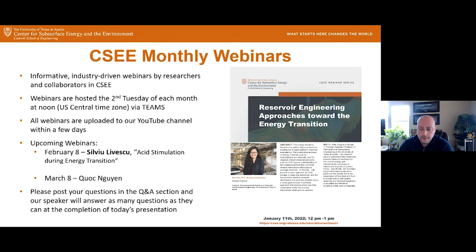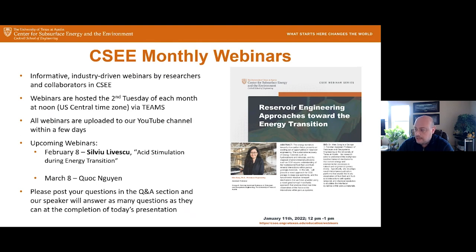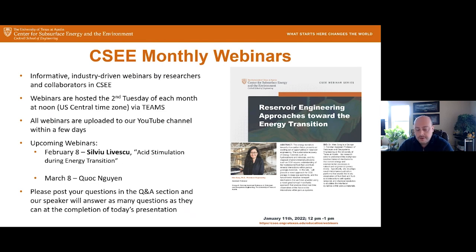Today's webinar is 'Reservoir Engineering Approaches Towards the Energy Transition,' given by Dr. Wen Song. Dr. Song is an assistant professor in the Hildebrand Department of Petroleum and Geosystems Engineering and also a member of our center.